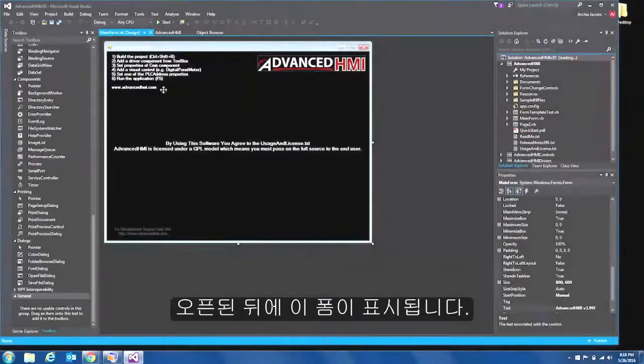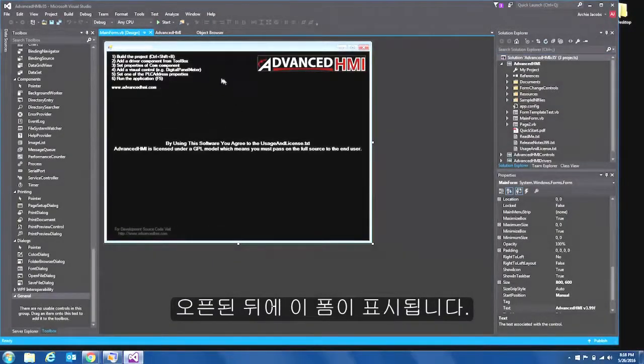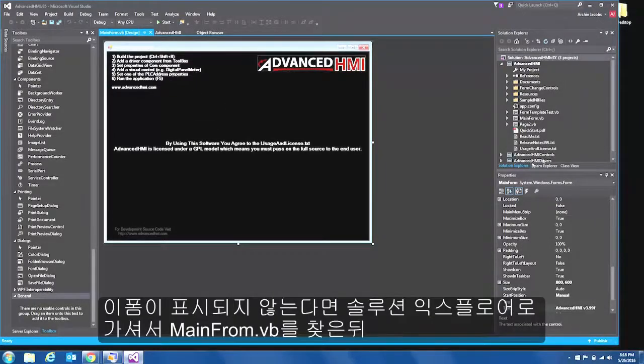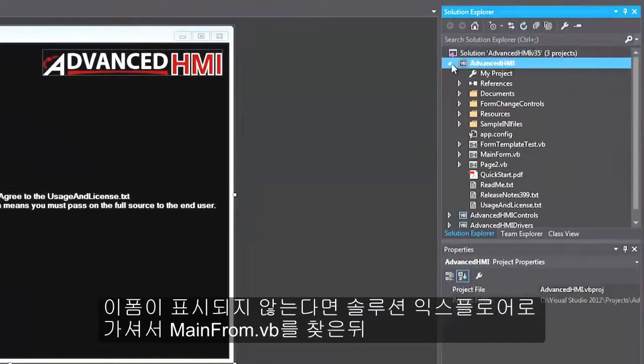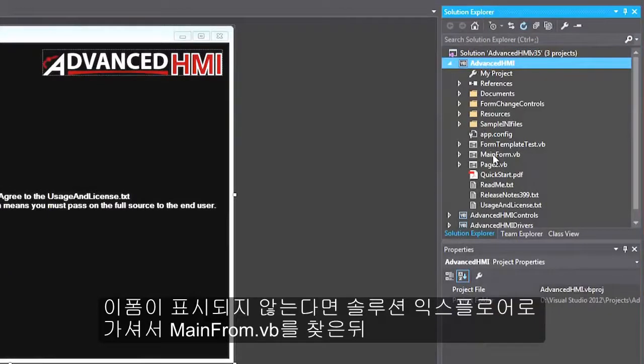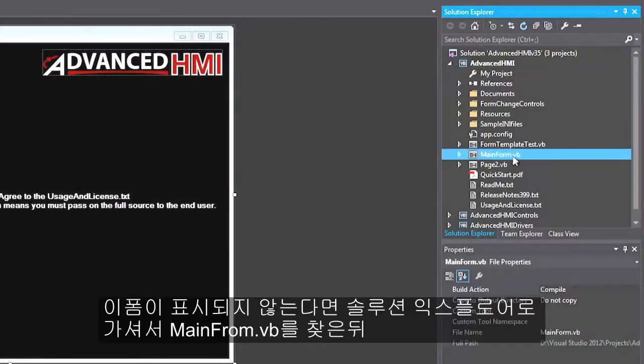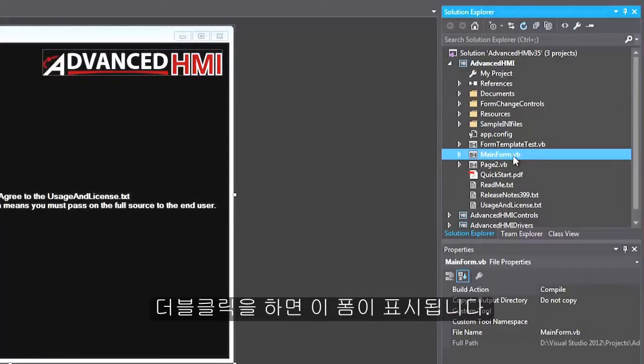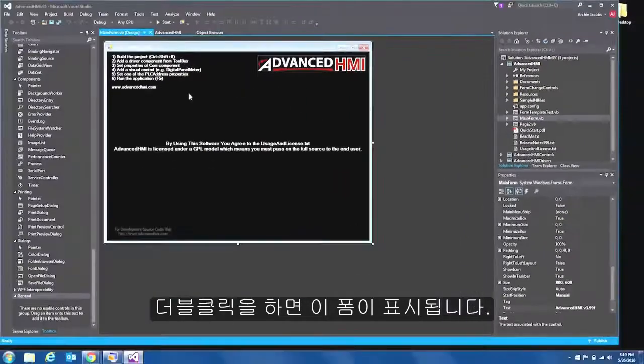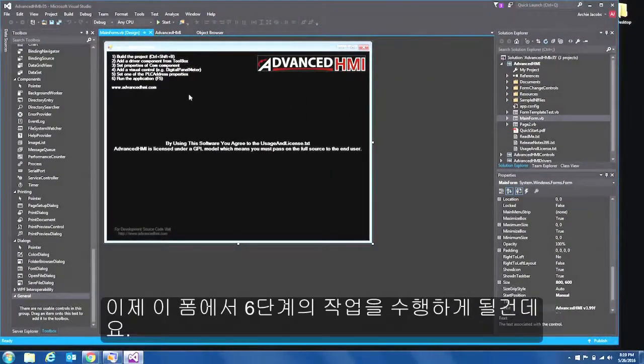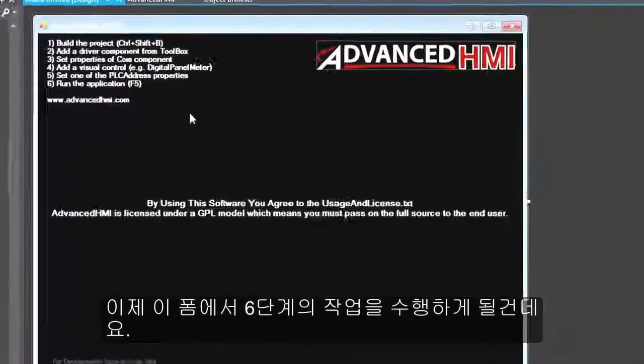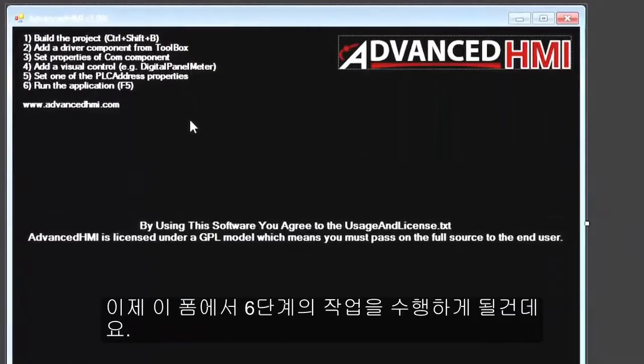Now once the file opens the first thing you should see is this form right here. If you do not see this form go to your solution explorer and expand down if you have to the advanced HMI project and you're going to look for main form.vb. Double click that and you will then see this form here. Now in this form there are six steps that show how to create your first advanced HMI application.